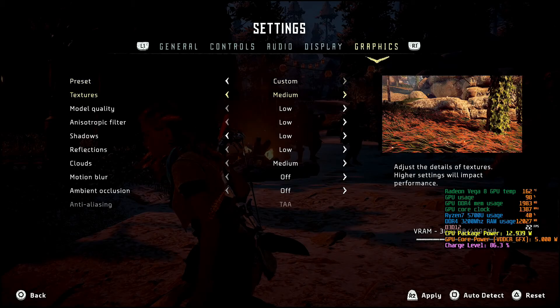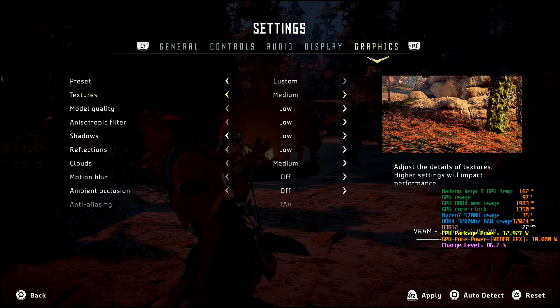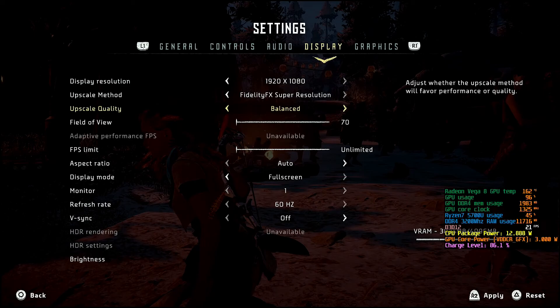For the graphics preset, I've got it on custom right now. It's pretty much a low preset except for textures — I bumped those up to medium, because on low the faces look weird in cutscenes and up close, so I bumped that up.